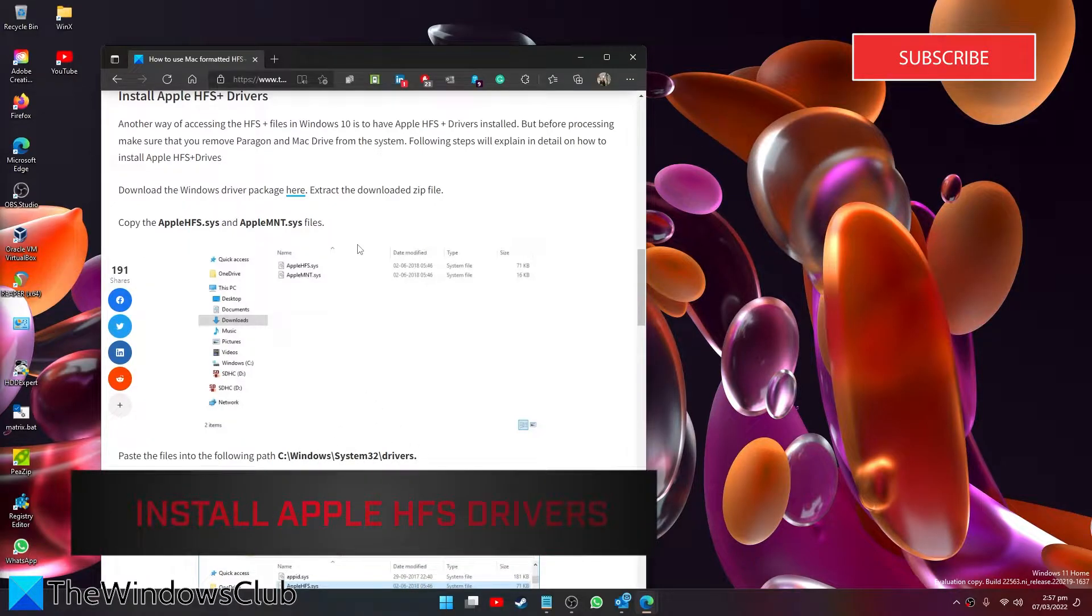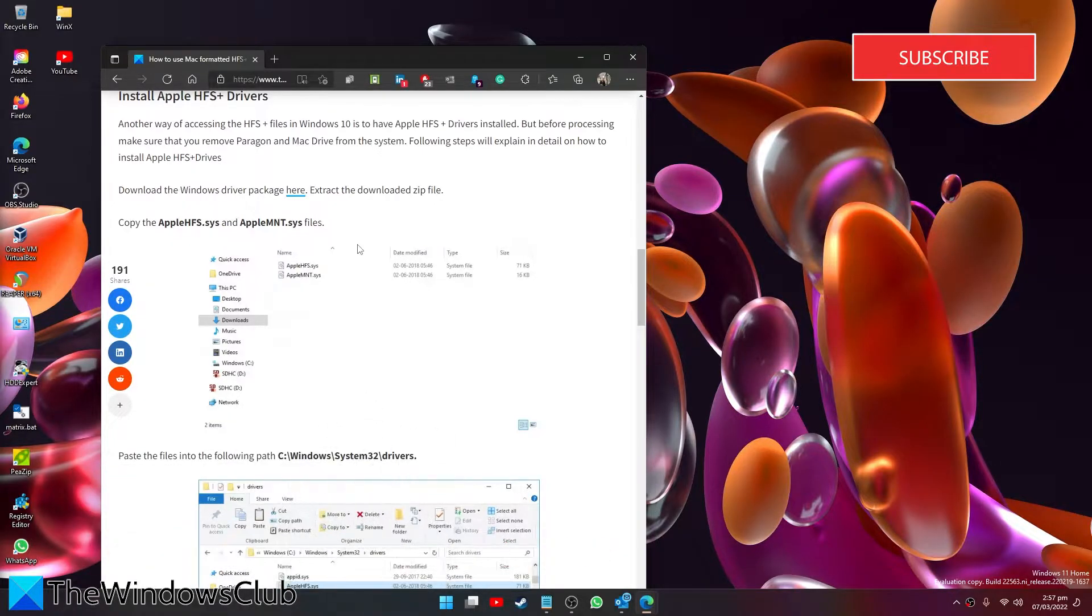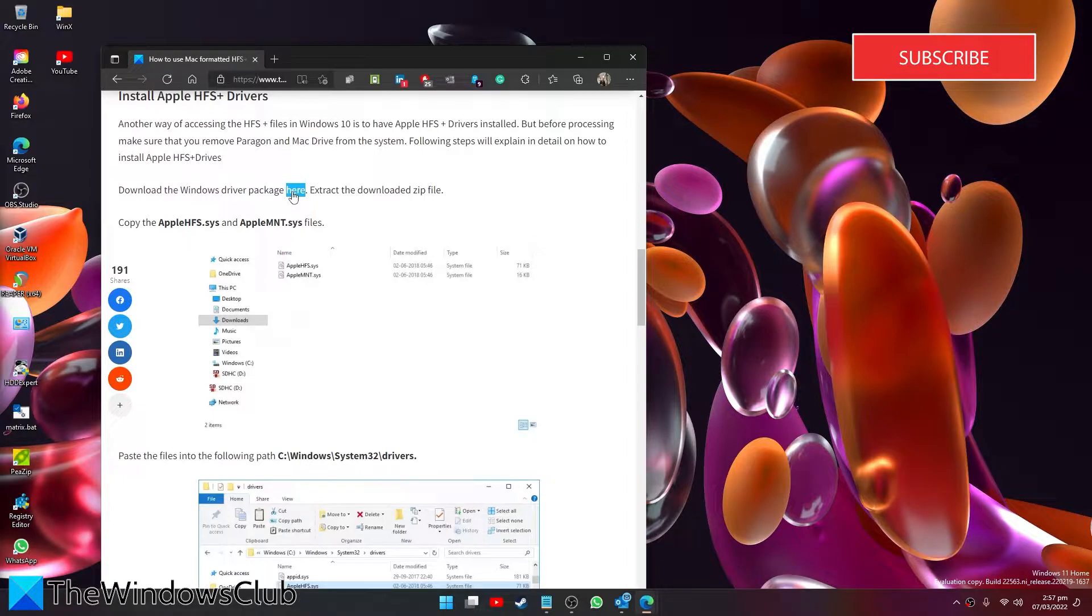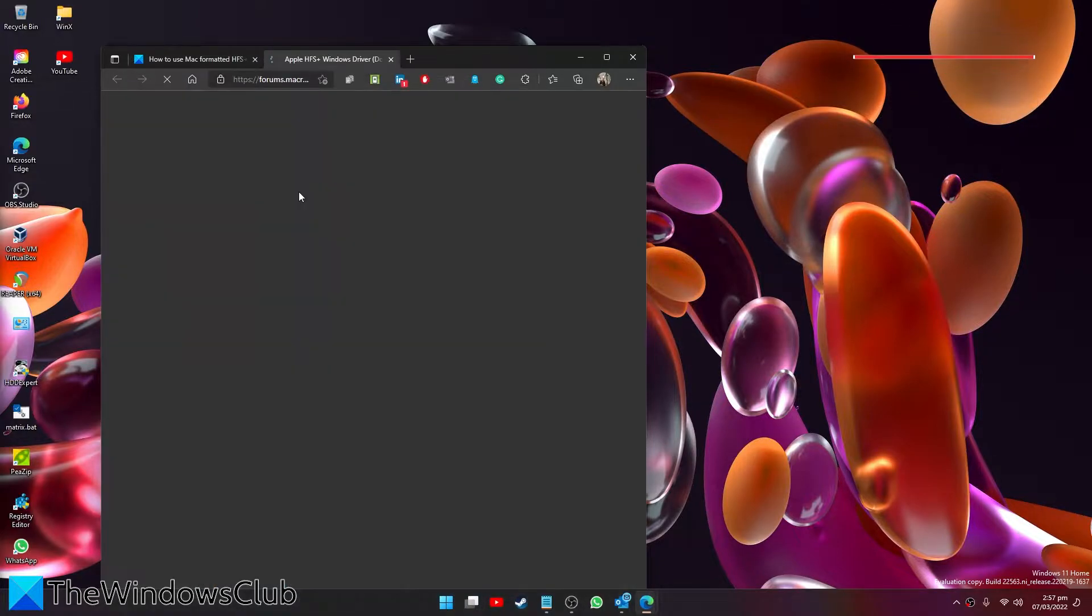Before you do that, however, if you use Paragon or MacDrive, you must first remove them from your system. Then download the Windows driver package. We have a link in the description.